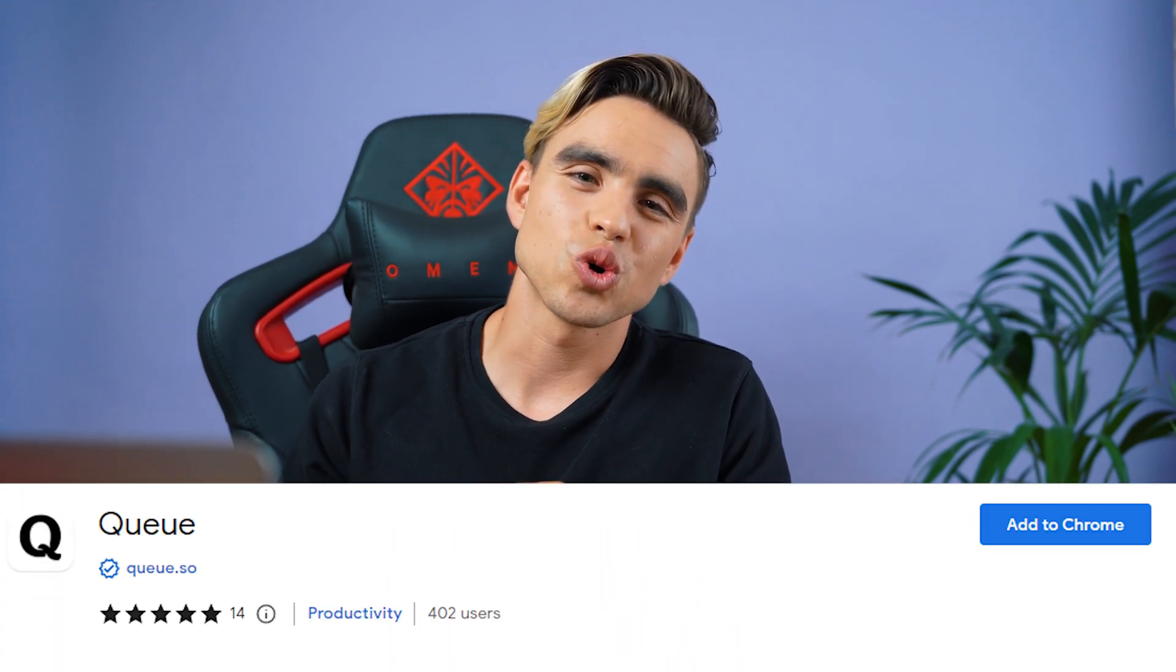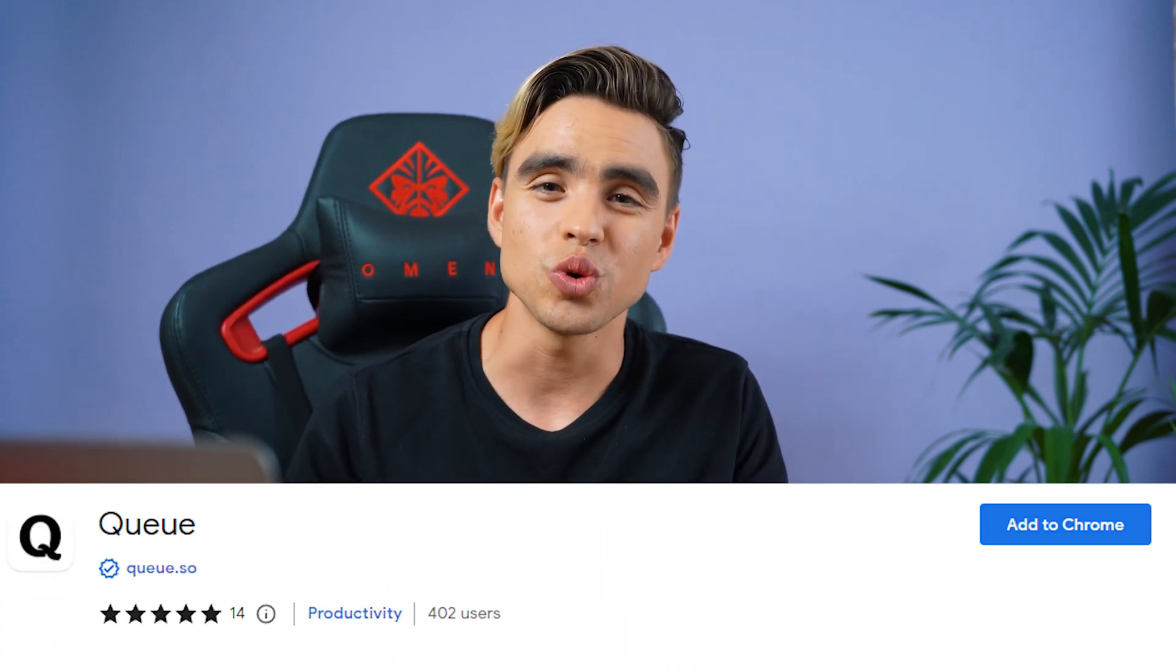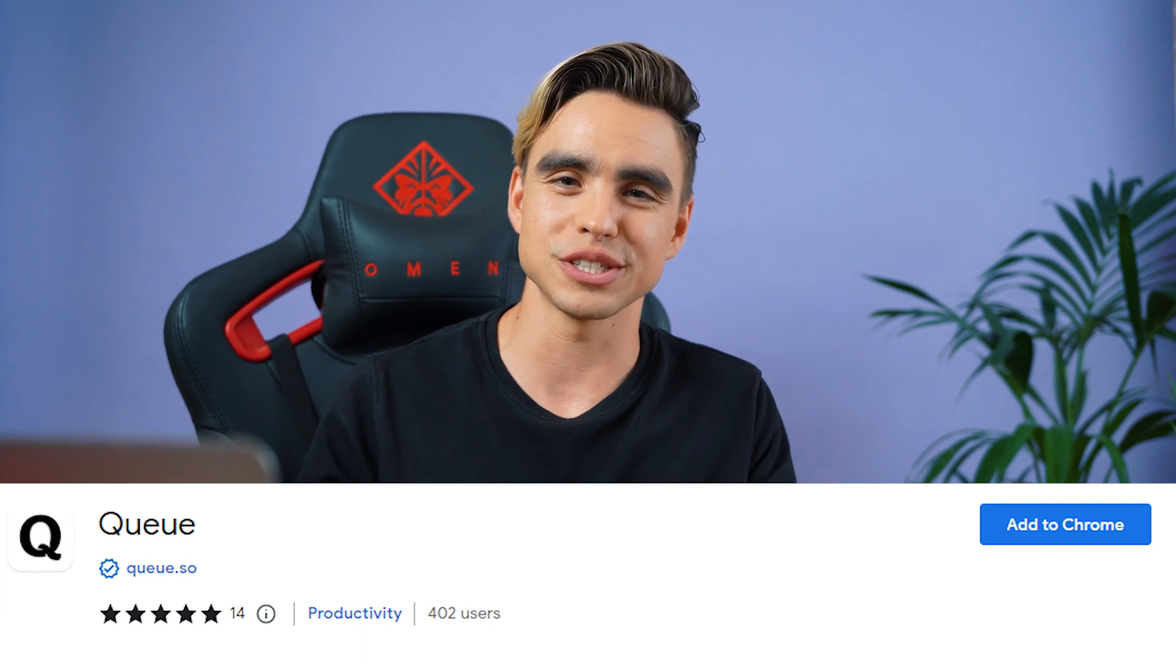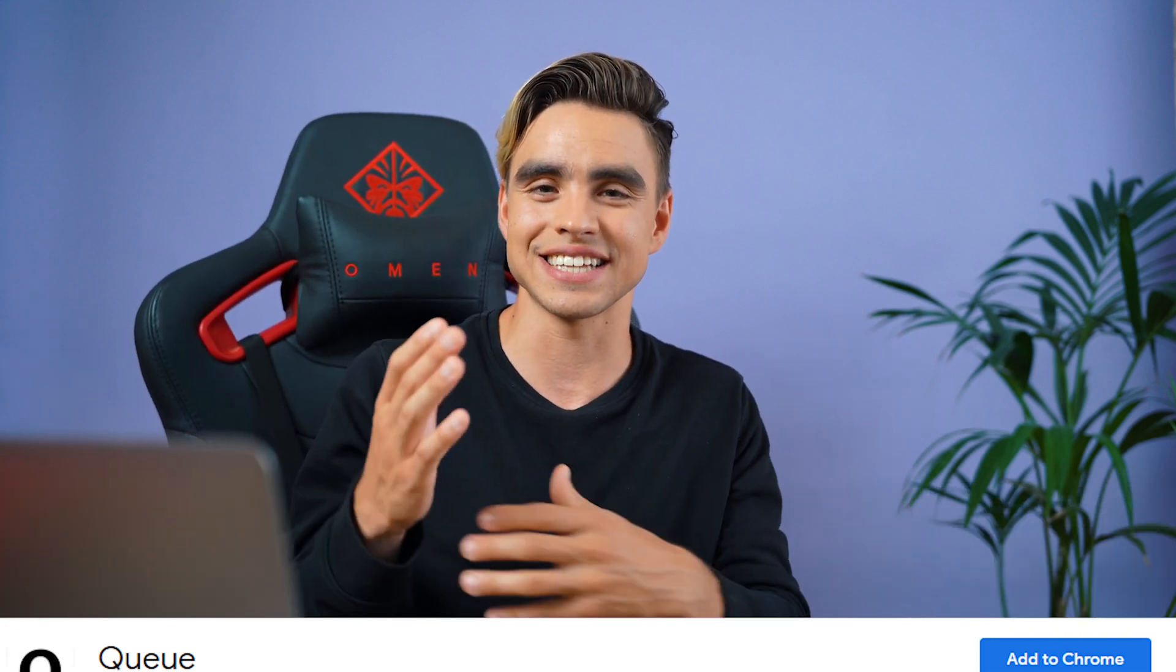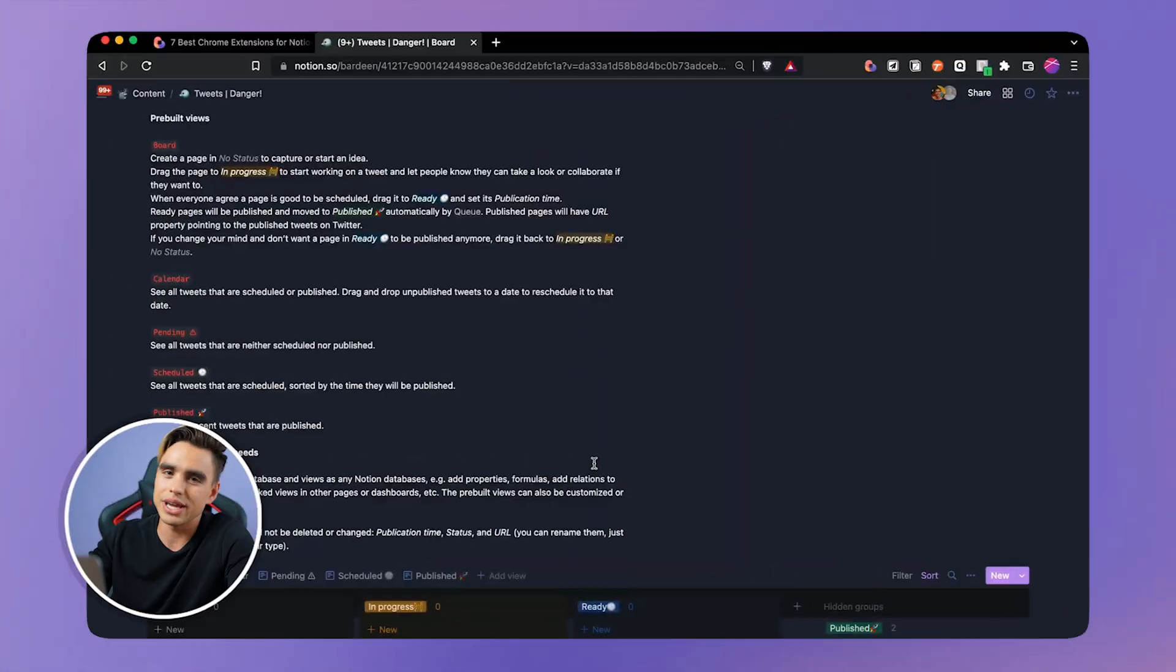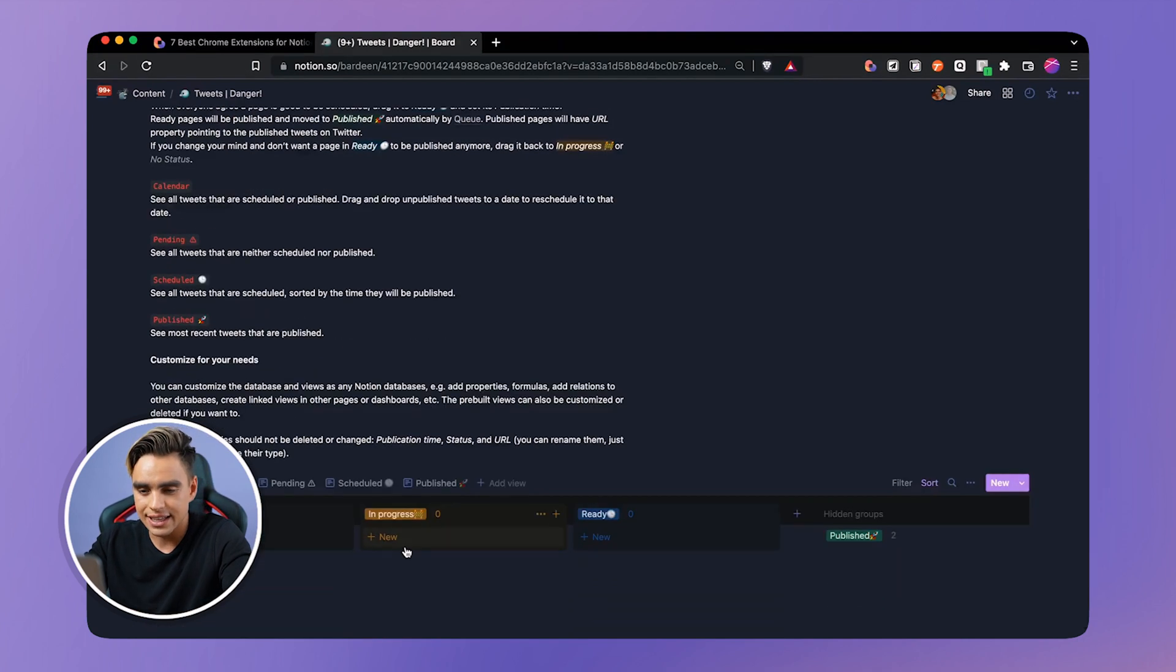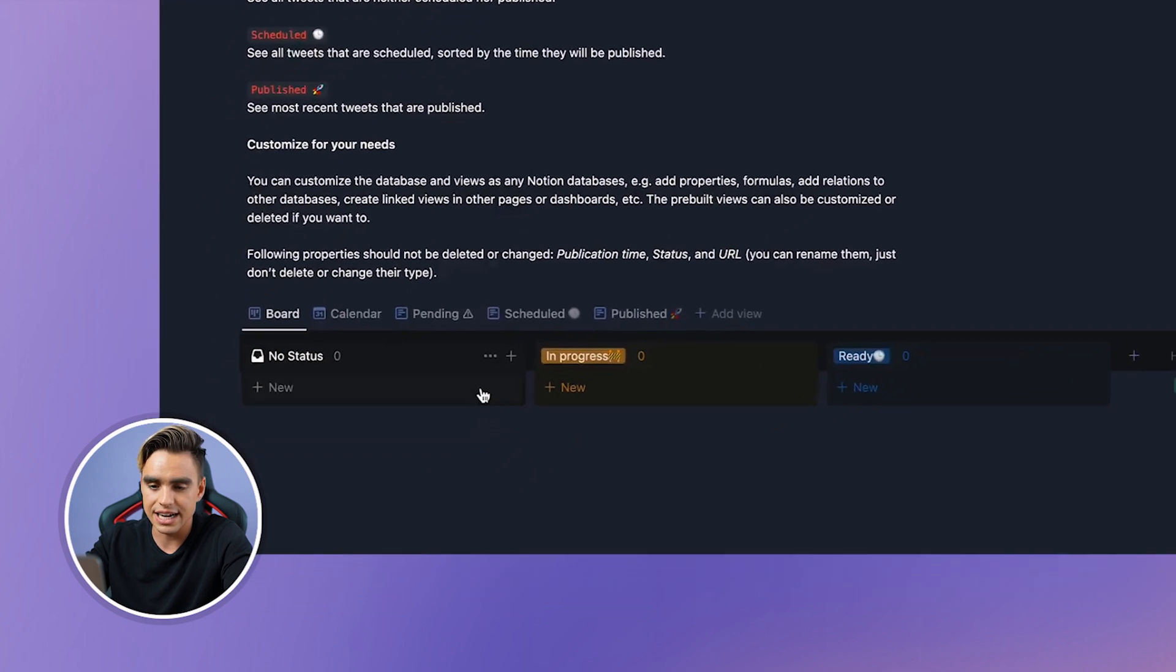The next Notion Chrome extension is called Q and it allows you to schedule tweets right from Notion. And the reason it's really special is because you are using Notion as a single place to do everything. Content creation. And now you can schedule things from Notion. And finally, you can even monitor performance of tweets right from Notion. That's how amazing it is. So right here in front of me, I have a pre-built database that q.so provides. And here we have a board with different statuses.